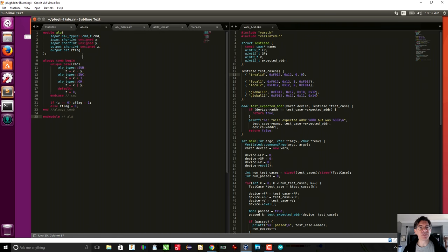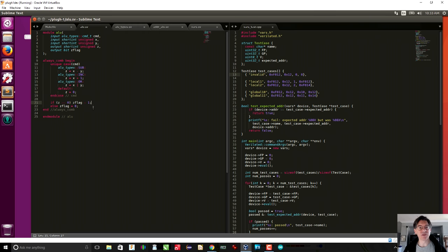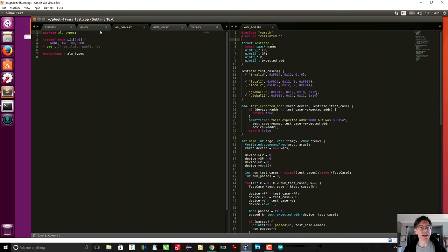The ALU itself is pretty straightforward. The signals coming in are just the command, two operands, and the output result, and also a Z flag because telling when the result is zero is often quite useful. There is a combinatorial block with a unique case on the command. In the case where the command is none of the above, we simply set the result to zero. Regardless of the command, we look at the result and if it was zero, we set the Z flag to one.